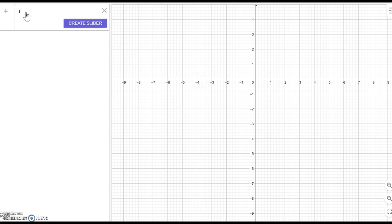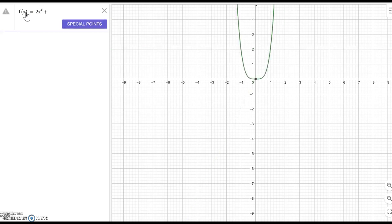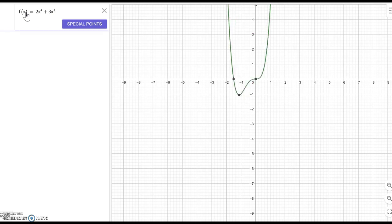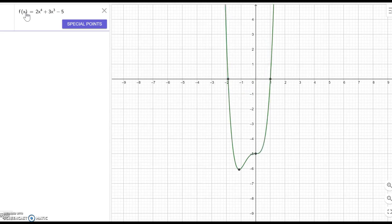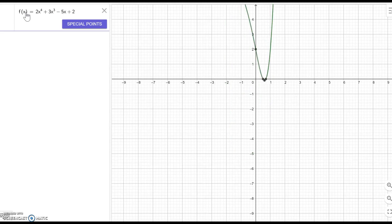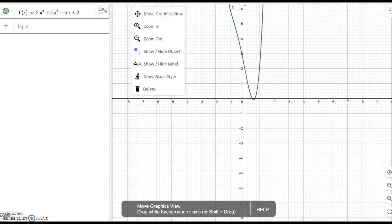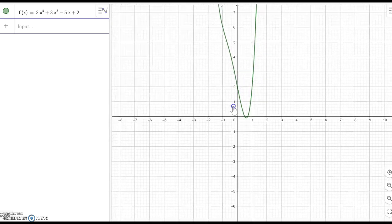Let's look at f(x) equal to maybe 2x to the fourth power plus 3x cubed minus 5x plus 2. Do you see what happens? We only think about the ending behavior — the left-hand side and the right-hand side.